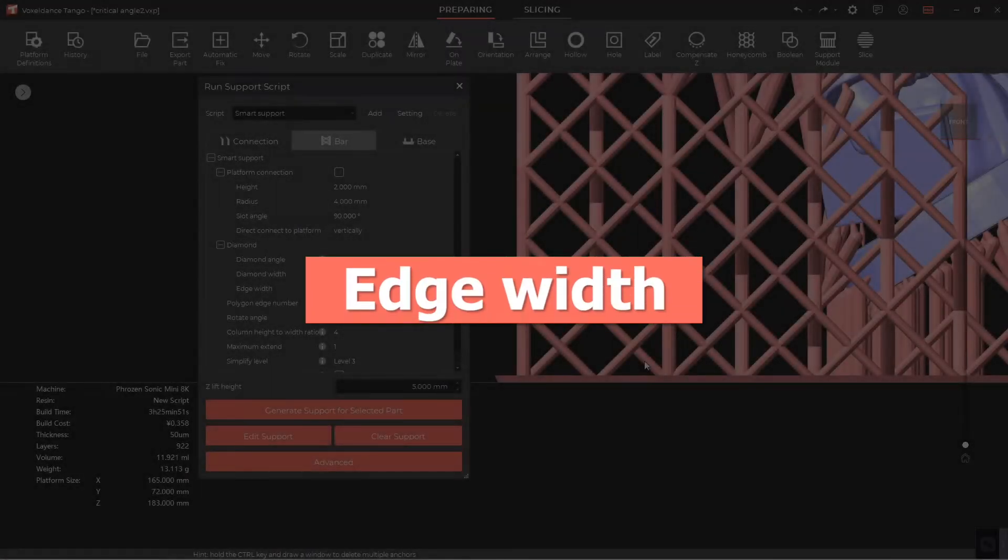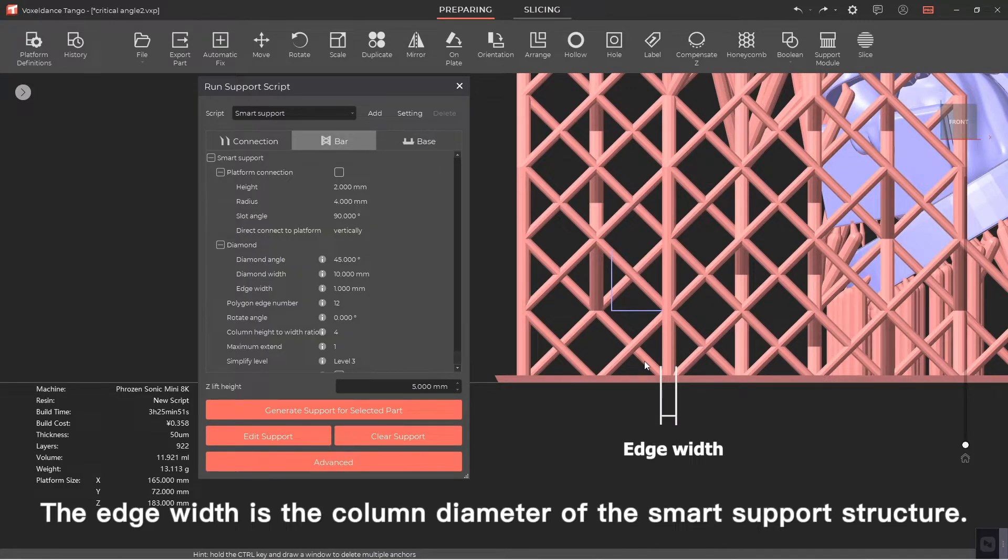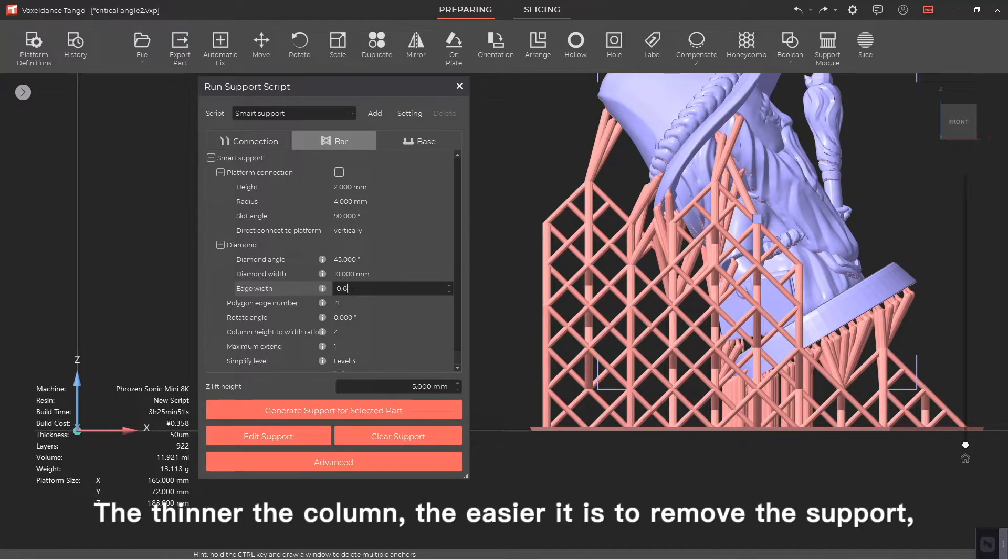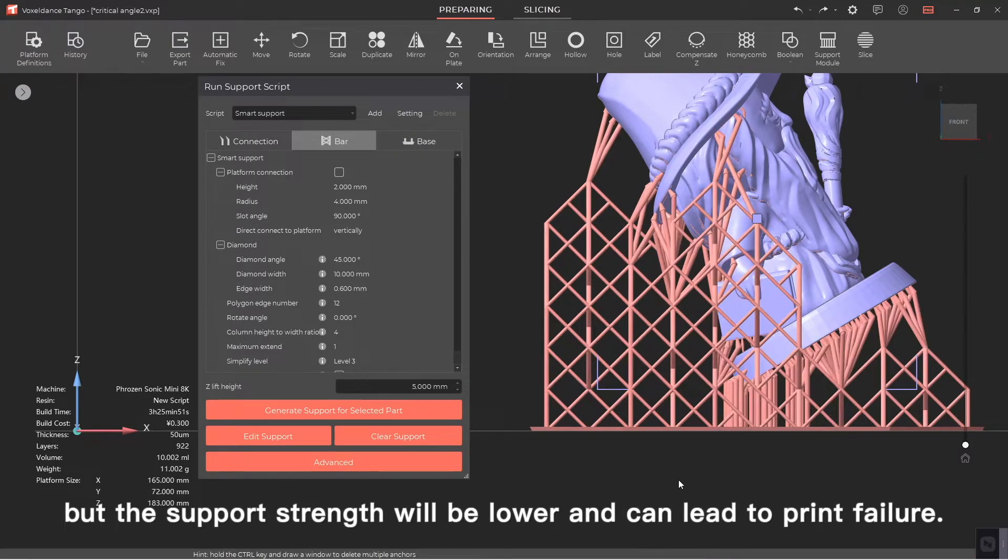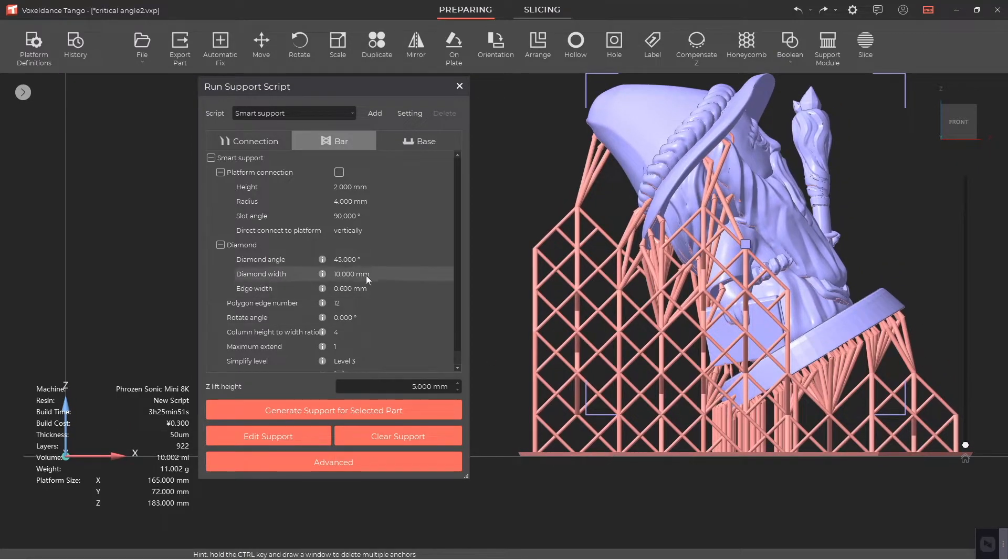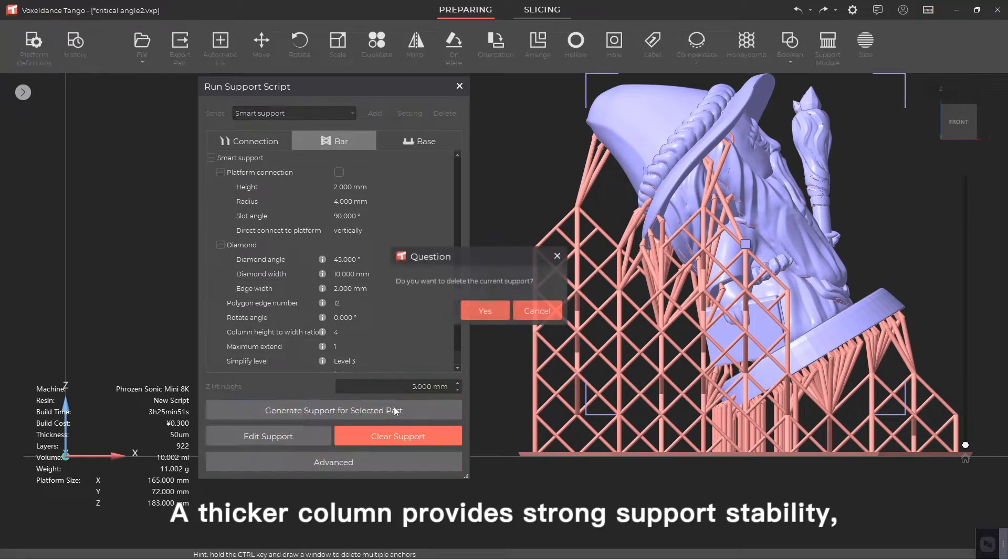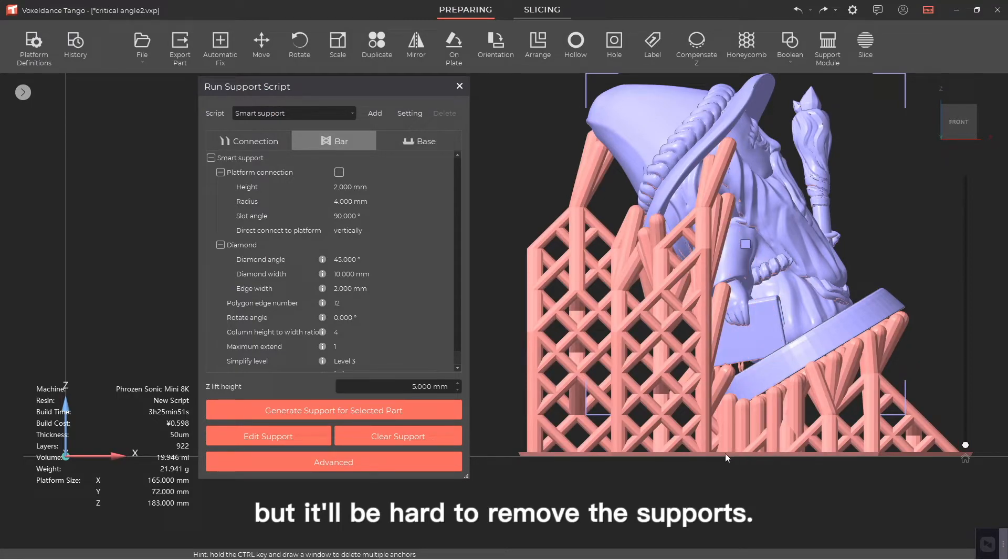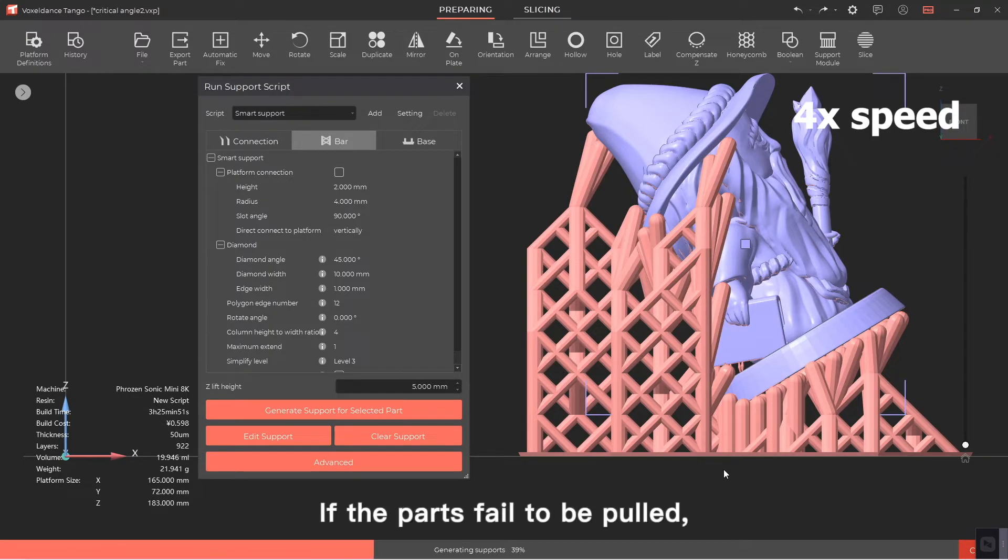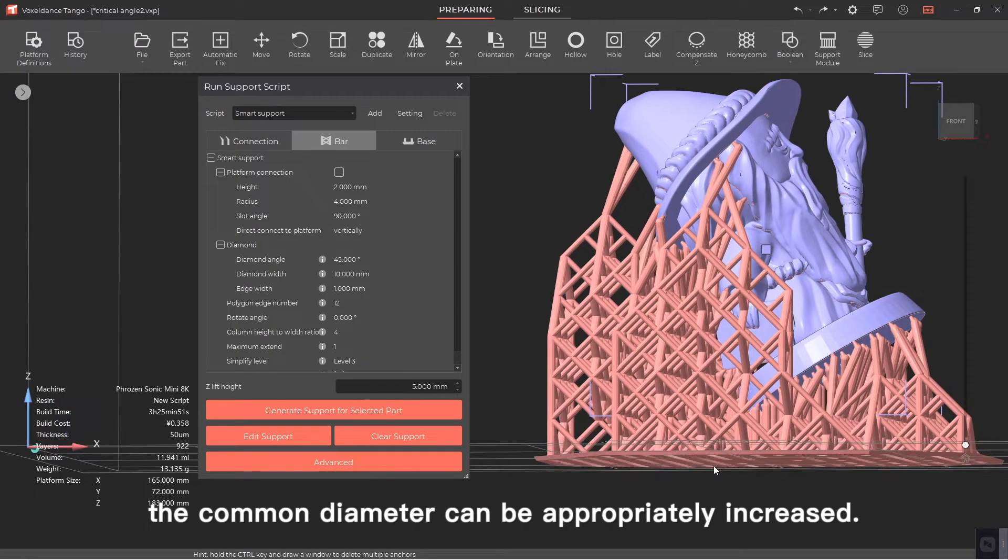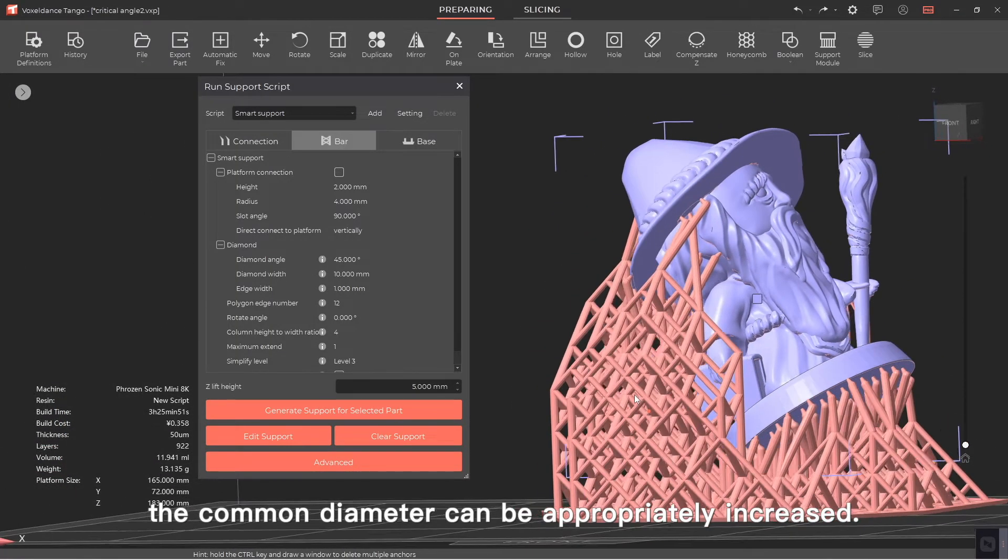Edge width. The edge width is the column diameter of the smart support structure. The thinner the column, the easier it is to remove the support, but the support strength will be lower and can lead to print failure. A thicker column provides strong support stability but it'll be hard to remove the supports. Normally this parameter is set to one millimeter. If the parts fail to be pulled, the column diameter can be appropriately increased.